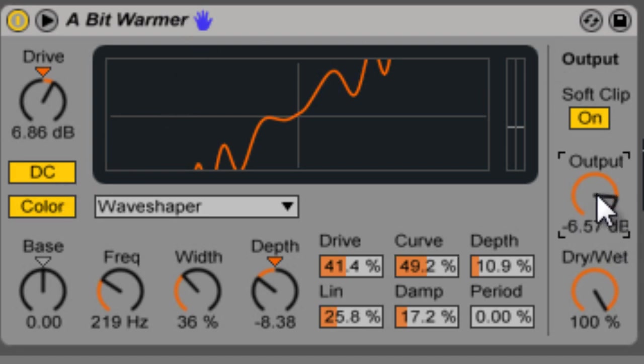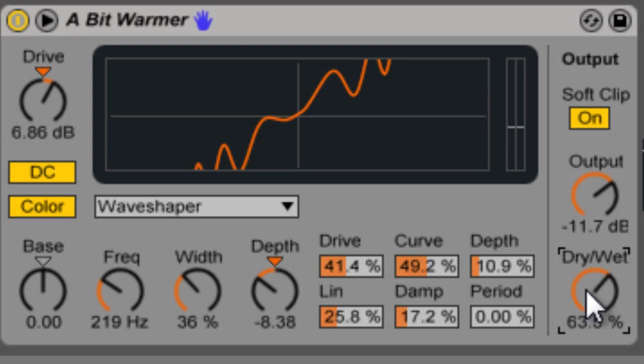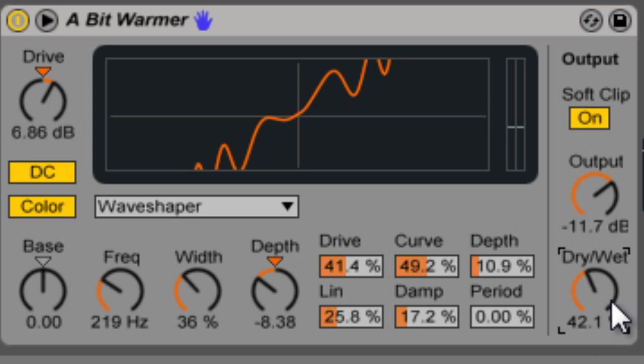And then you have your output level which controls how much is coming out of the effect. And then you have a dry wet so you can mix in some of the original signal, the dry signal, in with the affected signal.